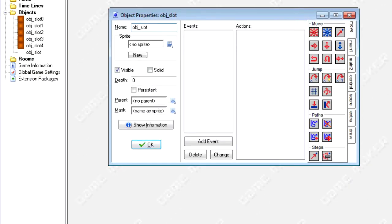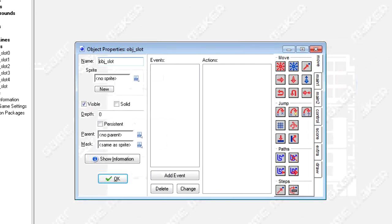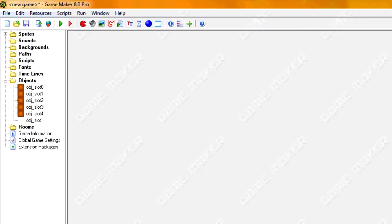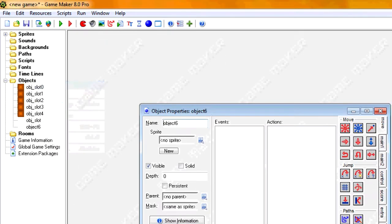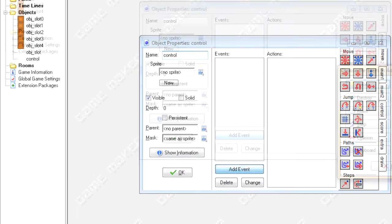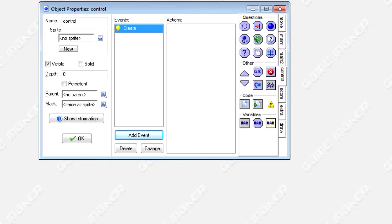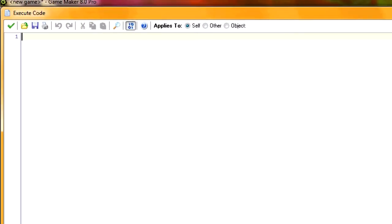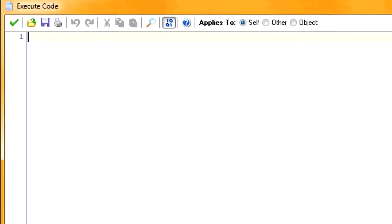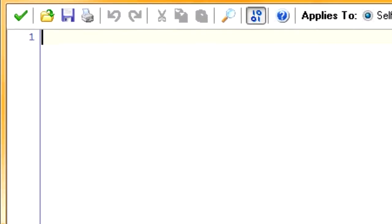What we're eventually going to do is we're going to code drawing the items on top of the slots in this object, but we're not quite at that point yet. So now we're going to create another object called object control. We're basically going to initialize all of the variables necessary for stackable inventory in this event.